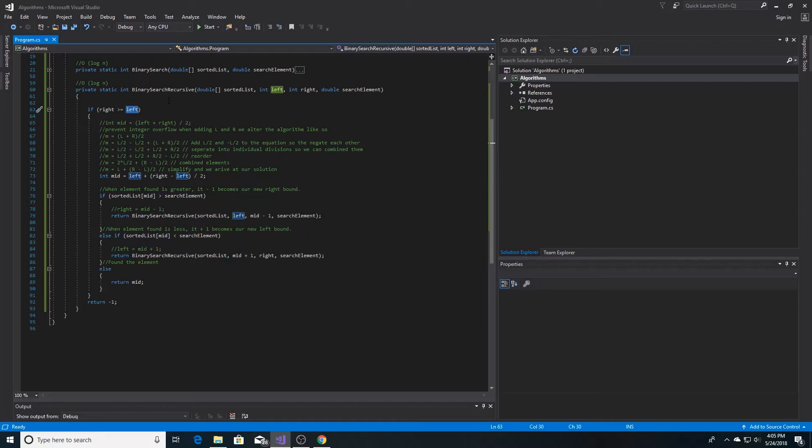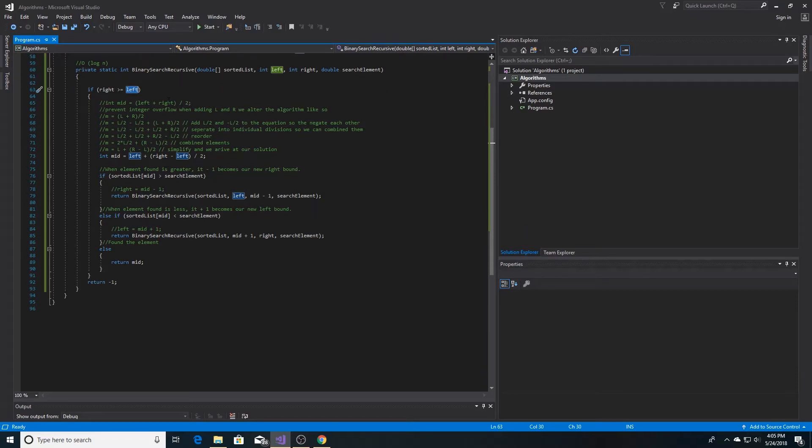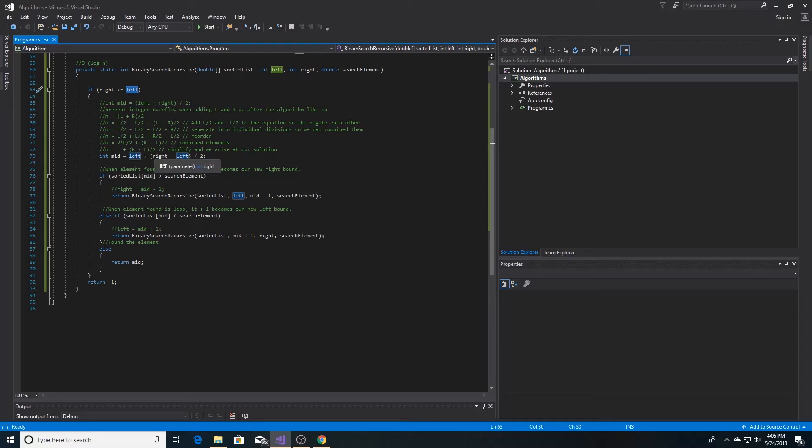Otherwise, if we're still looking for the element, first we find the midpoint of the list, which is the left bound plus the right minus the left over 2.